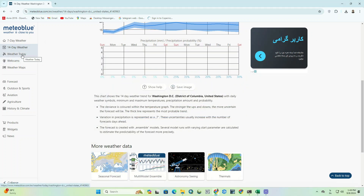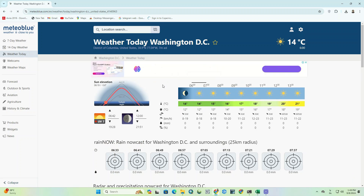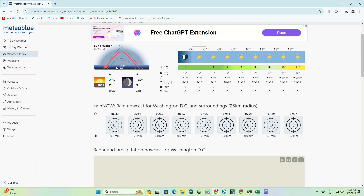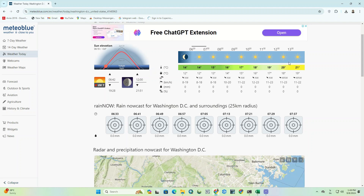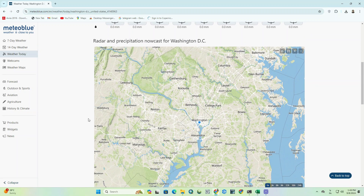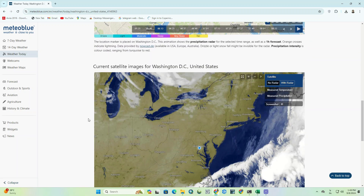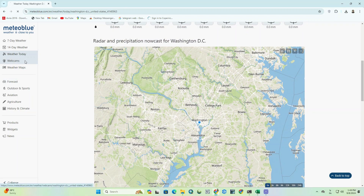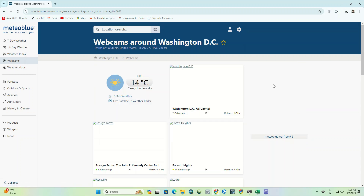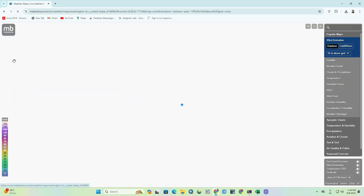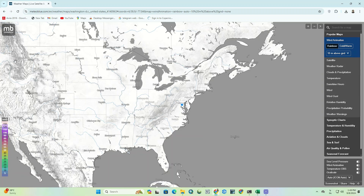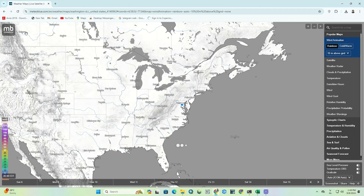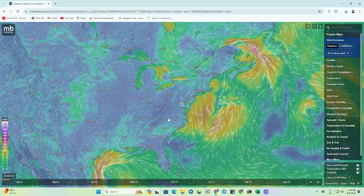There's also a 'Weather Today' section which displays complete information with more details for today. There's also a webcams section that you can use. The important part of this website is weather maps. In this part of the website, you have access to a lot of information and parameters that you can view by selecting each one on the screen.